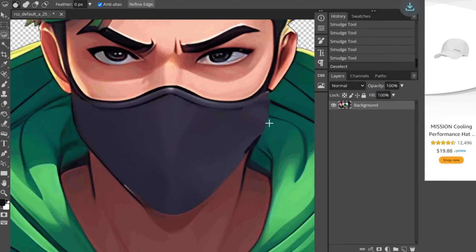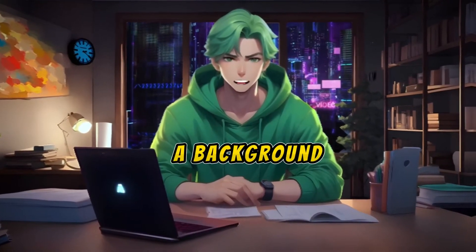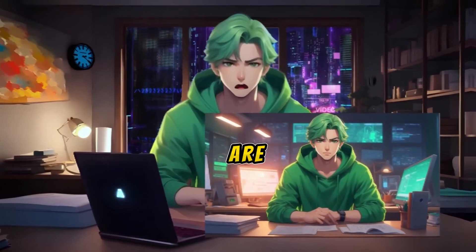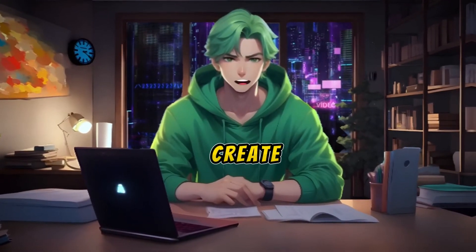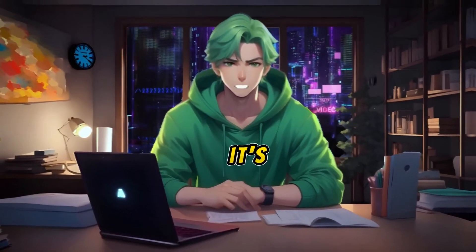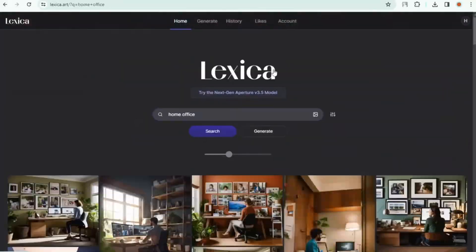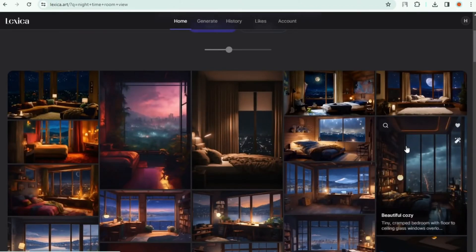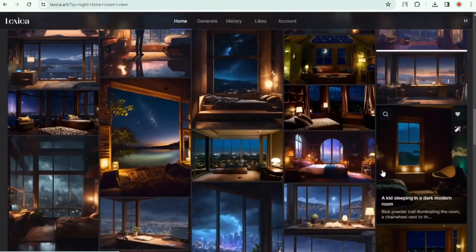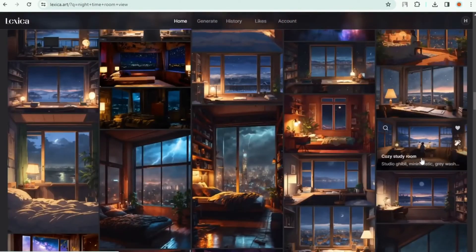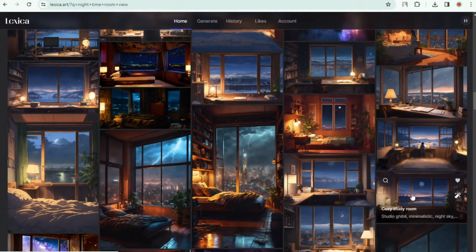Here's Step 2: finding a background for your AI avatar. You can stick with the same background, but if you're watching me, you'll create something above average. Go to Lexica AI — I've searched every single prompt so you don't have to. Just search 'nighttime room view' and pick one that's suitable for your studio setup.